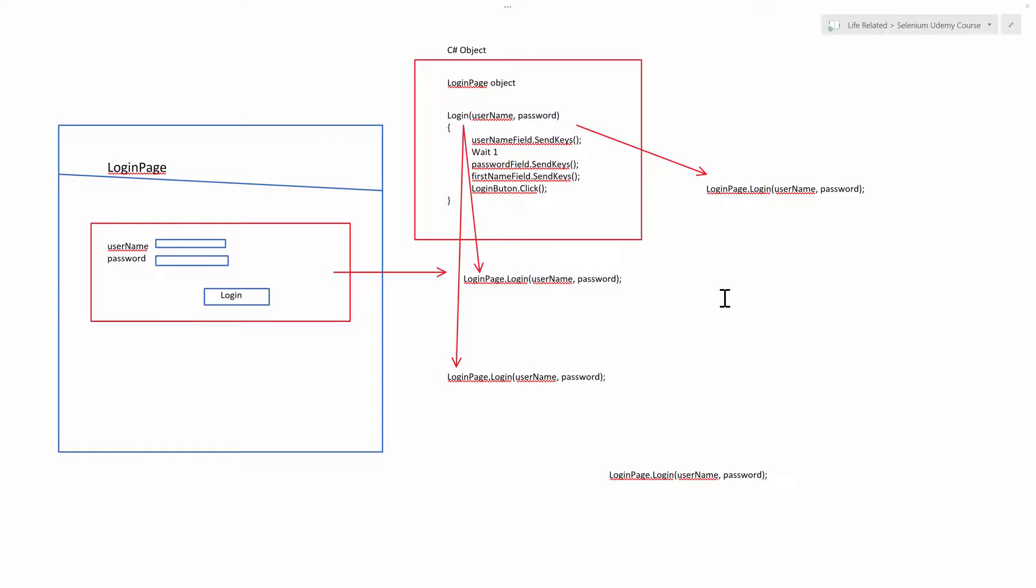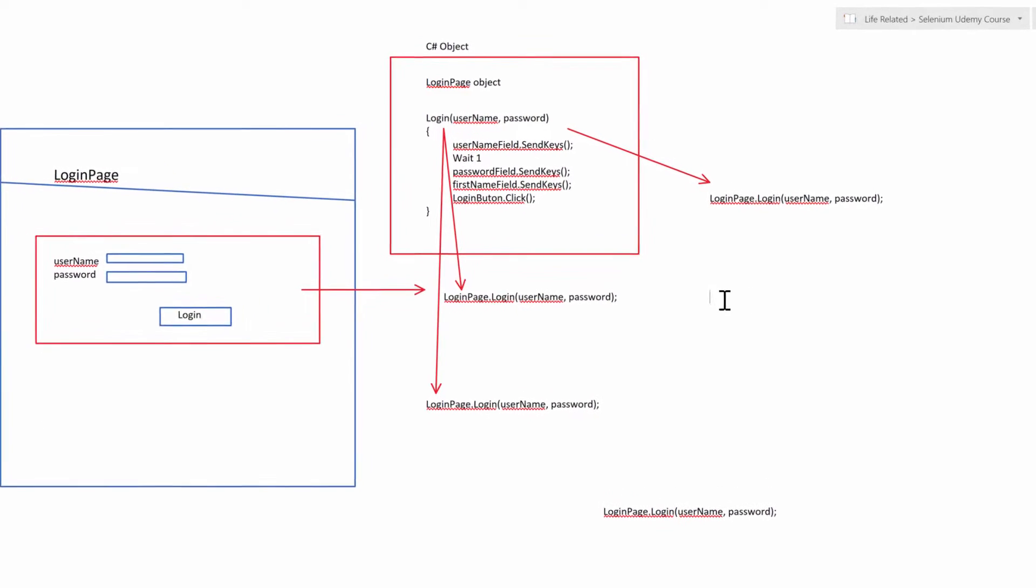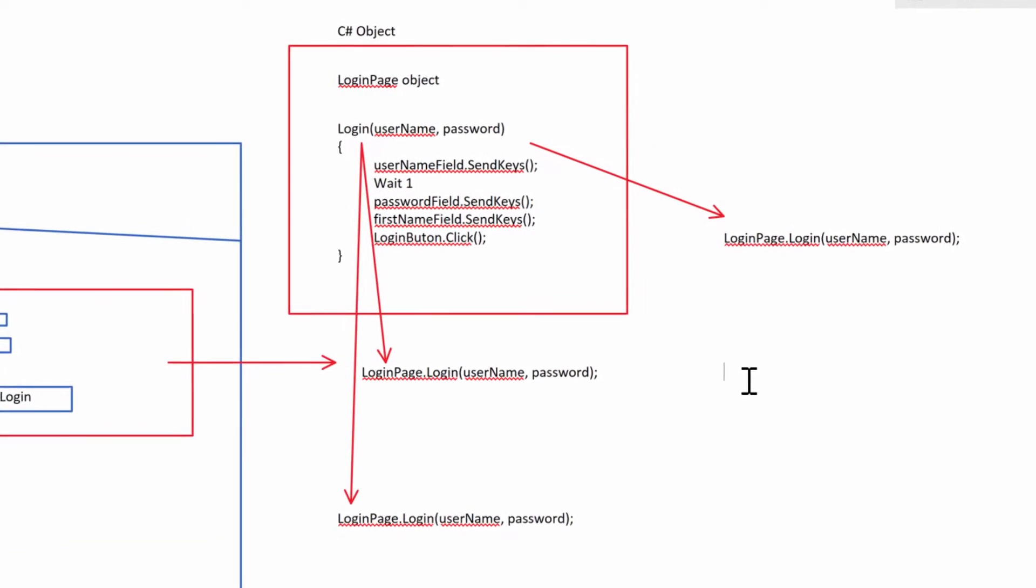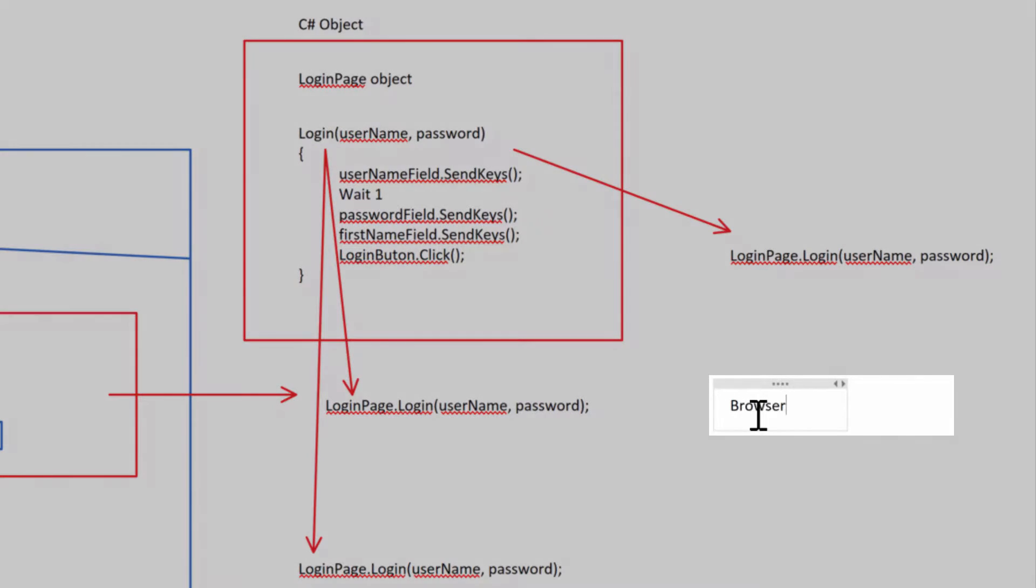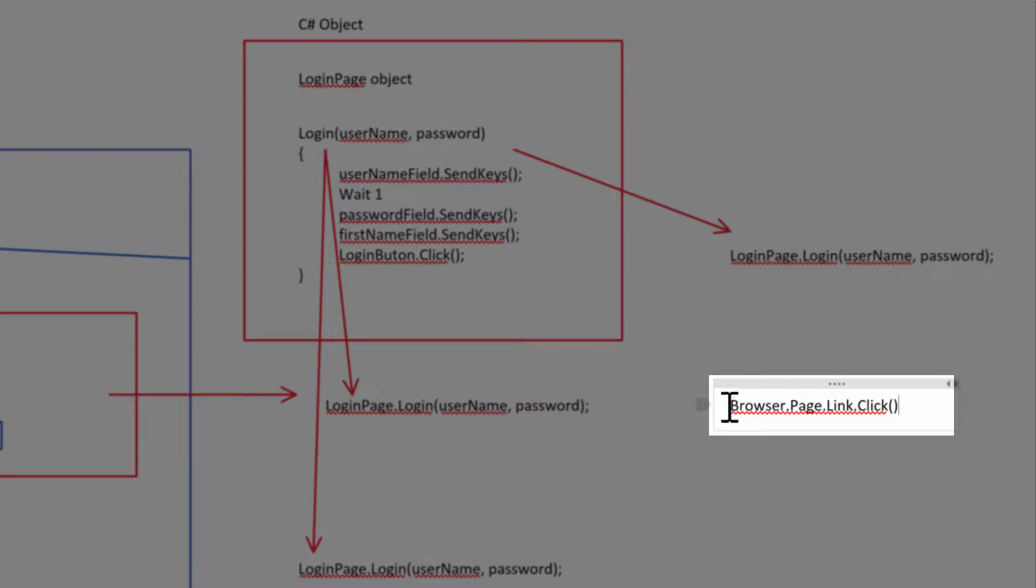For some of you who are familiar with QTP and descriptive programming, maybe you are, maybe you're not, but it's okay. Some of you may recognize a command like this. Do you guys remember commands like this?